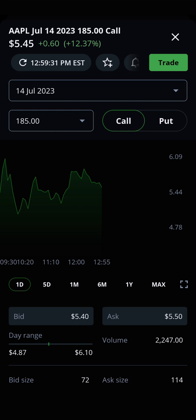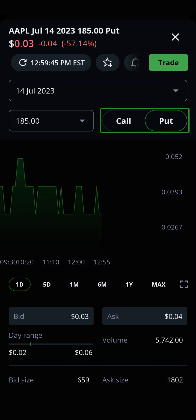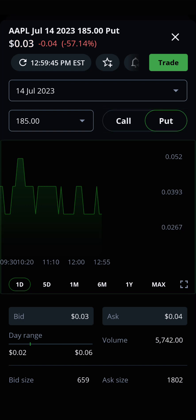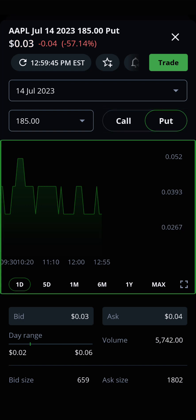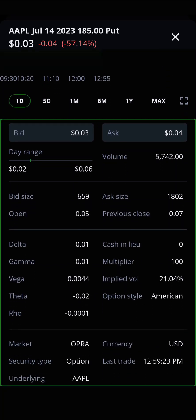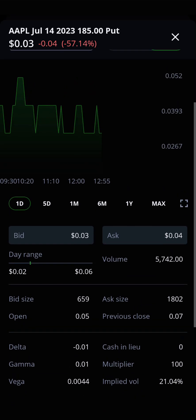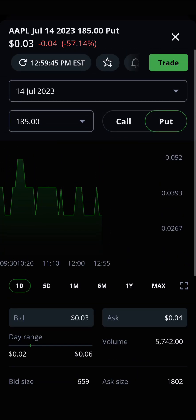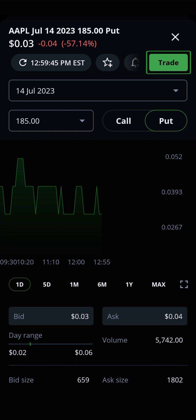From here, you can toggle between whether you want information for the call or put through the bar beneath the expiry date, as well as see a historical graph of that stock's performance and other Level 1 data to help inform your decision. Once you're ready to place a trade, just tap the green trade box in the top right corner of the page.